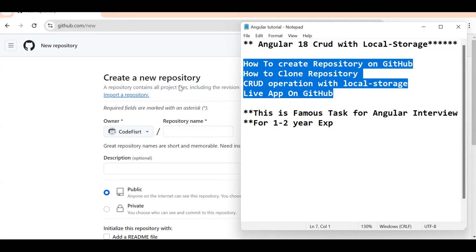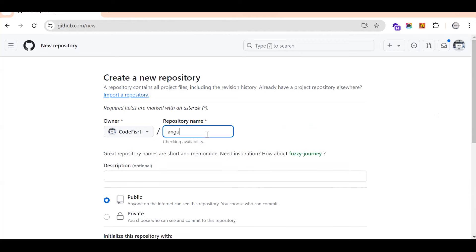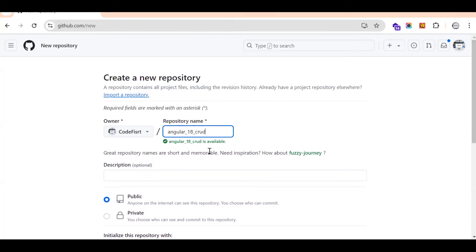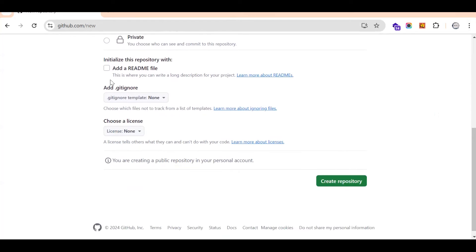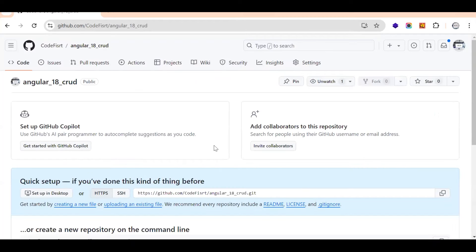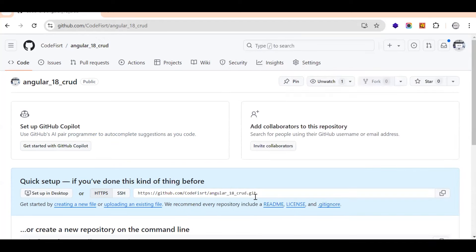To create a GitHub repository, log in to GitHub and click 'New Repository.' Give it a name like 'angular_18_crud.' You can choose public or private — public means everyone can see your code. Then just click 'Create Repository.' Once created, copy the repository URL so we can clone it.